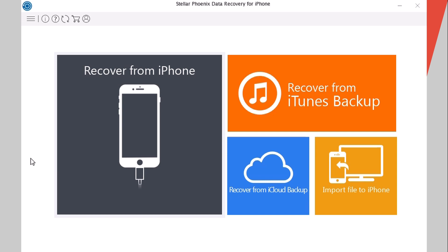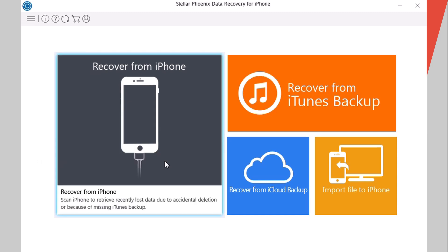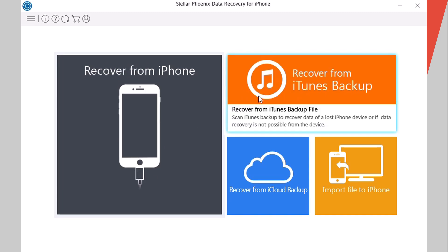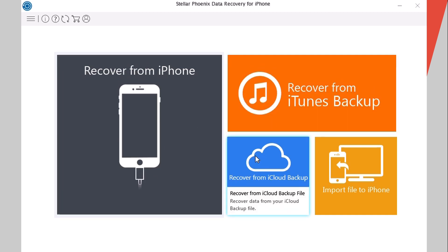You can see the interface right here is very simple. You have three different recovery modes: recover from iPhone, recover from backup, and recover from iCloud.